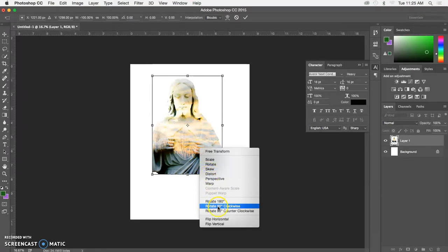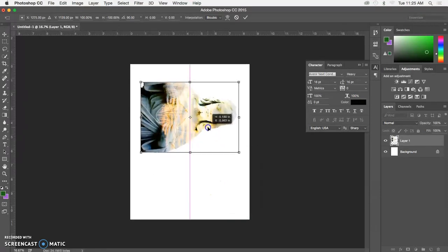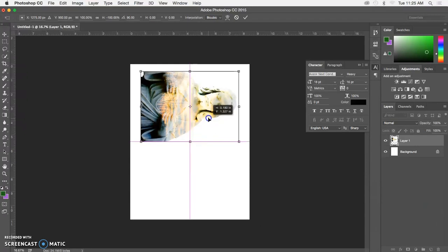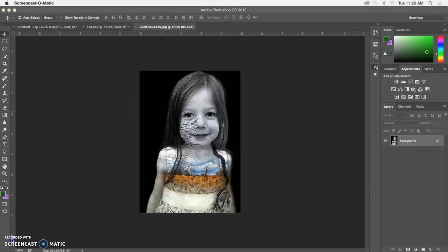Then I'll rotate it 90 degrees clockwise to fit it on my canvas, and double-click to place.